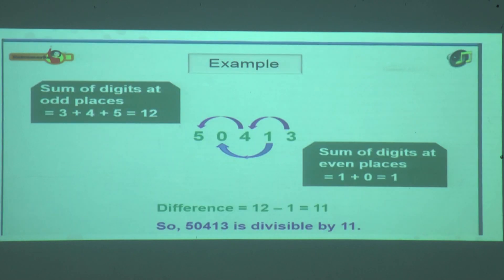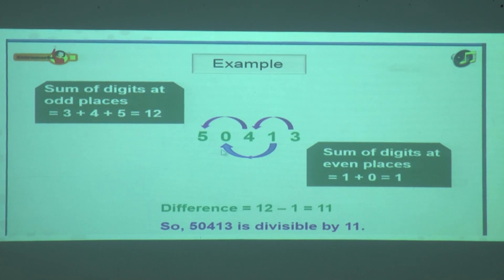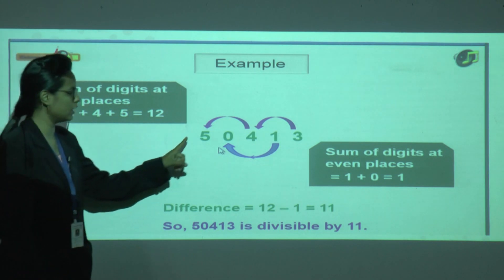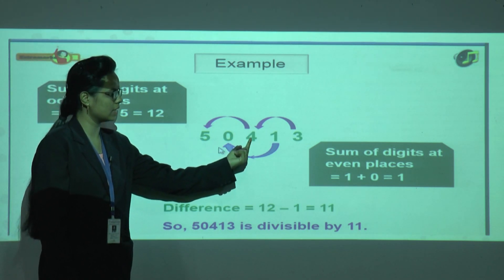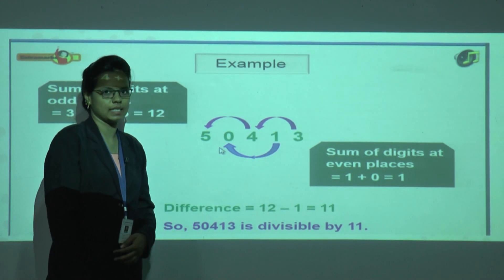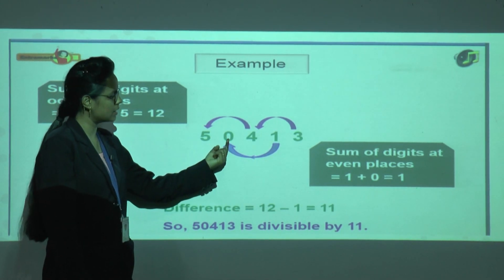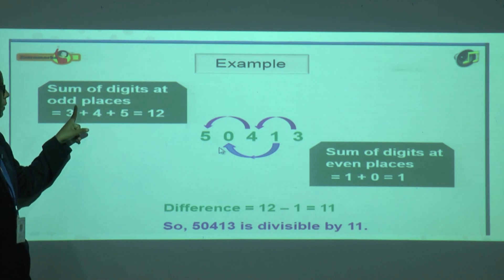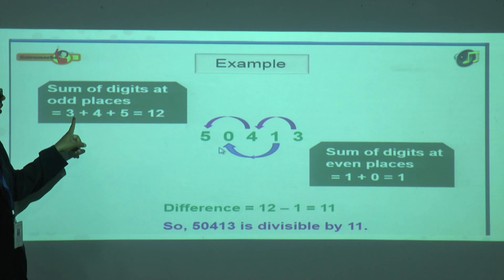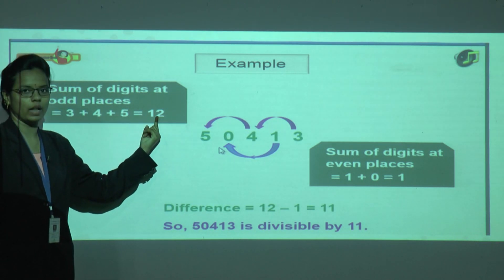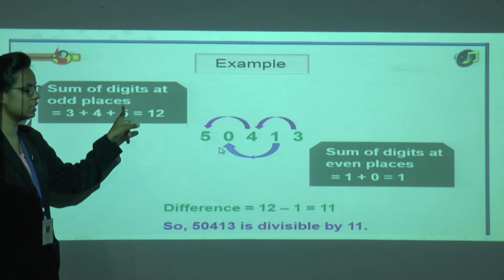Let us see an example. We have a 5-digit number. The 1st, 3rd, and 5th positions are the odd places, and the 2nd and 4th are the even places. First, we find the sum of digits at the odd places: 5 plus 4 plus 3 equals 12.